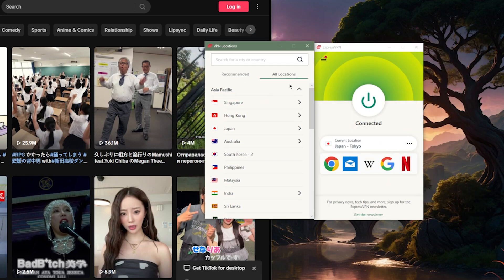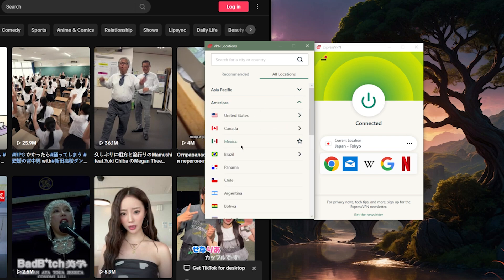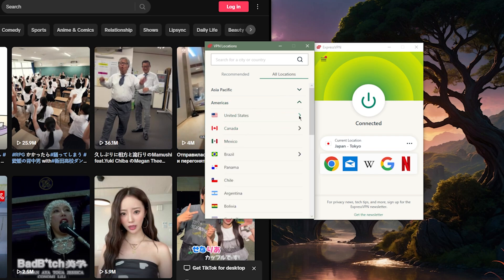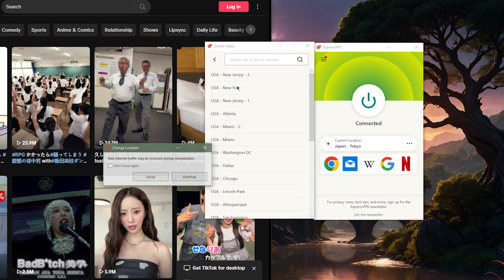So in this case, for contrast sake, I'll connect to the New York server.